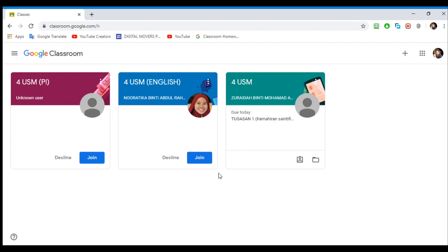I hope you guys get to use Google Classroom. Because there is a little issue out there and we cannot go out, so you guys stay at home, be safe, and I'll see you guys next time — bye bye!